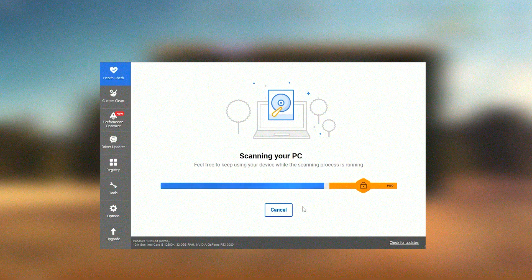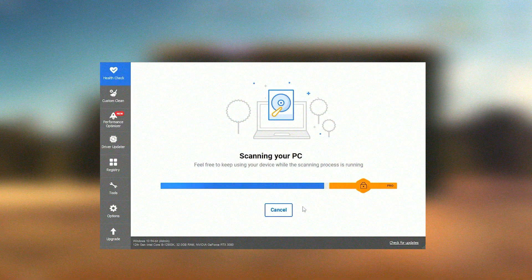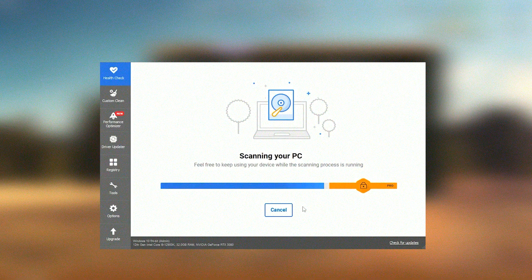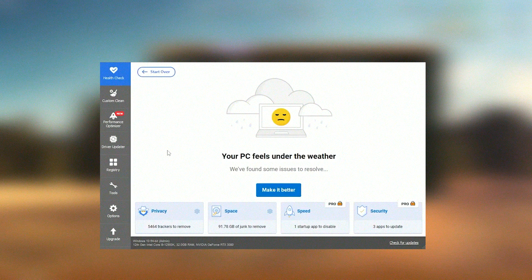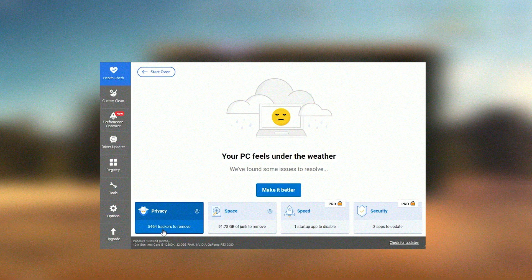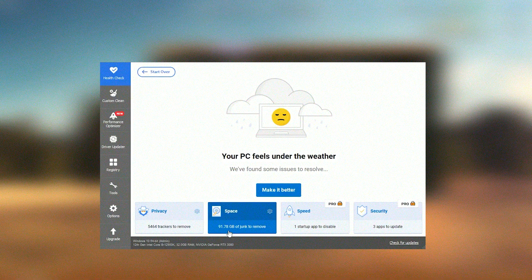Overall, CCleaner is a valuable tool for maintaining system health, particularly for Windows users. It offers a reliable way to free up disk space, manage startup programs, and keep the system running smoothly. However, users should be aware of the potential risks associated with registry cleaning and use these features judiciously.